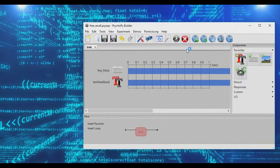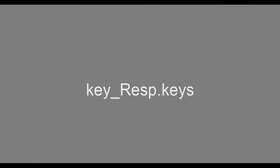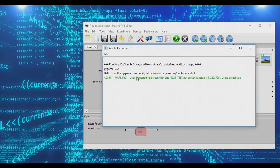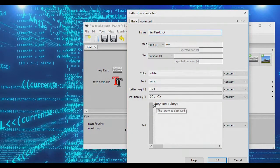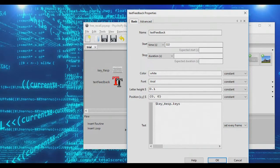If we just ran the experiment as is, we would literally see the words 'key response dot keys' on screen. To actually display the value, we add a dollar sign. And since this is a variable we're trying to display, we need to switch it to 'set every frame' — meaning update this variable's value every single frame by checking what keys have been pressed.